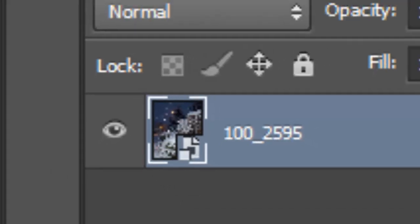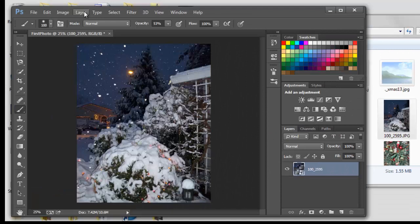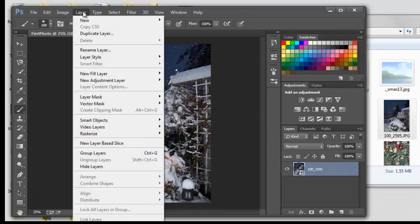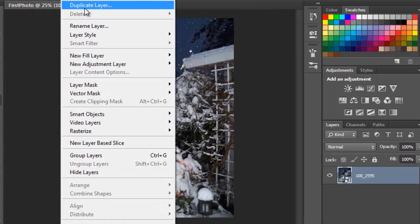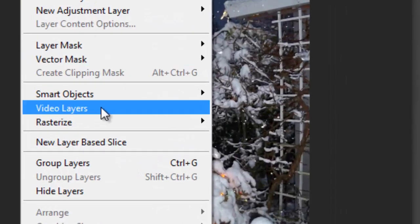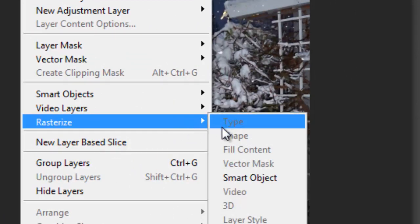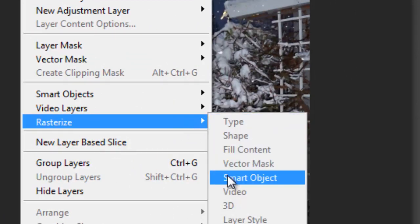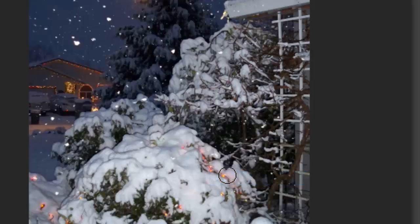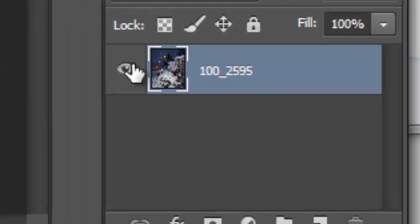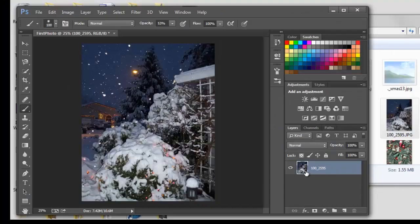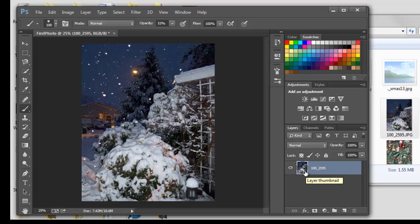So the way we get rid of that is we go up to layer and we go down to rasterize smart object. And then we let go. And now that is no longer a smart object. It's just a layer of thumbnail. We're in good shape.